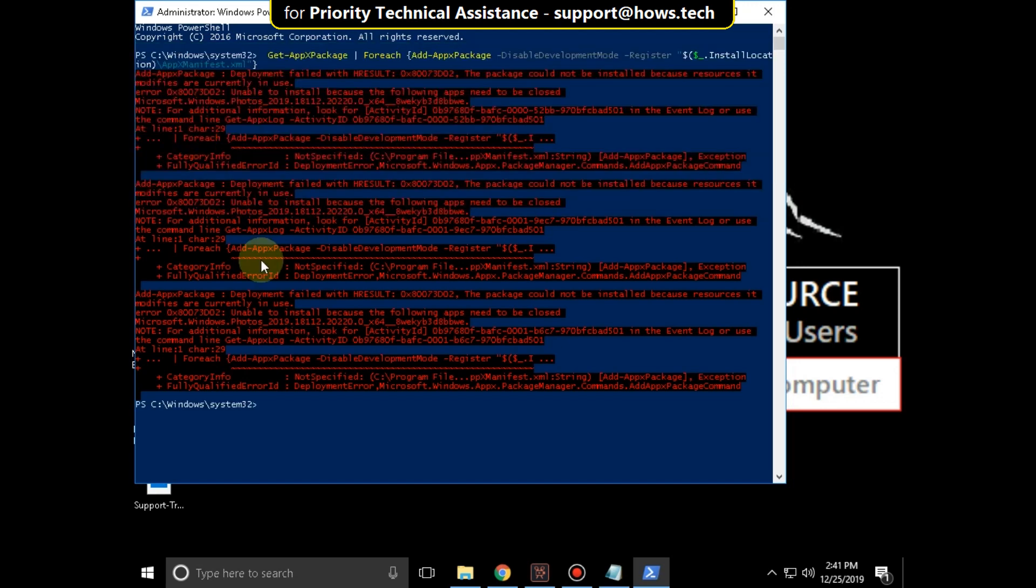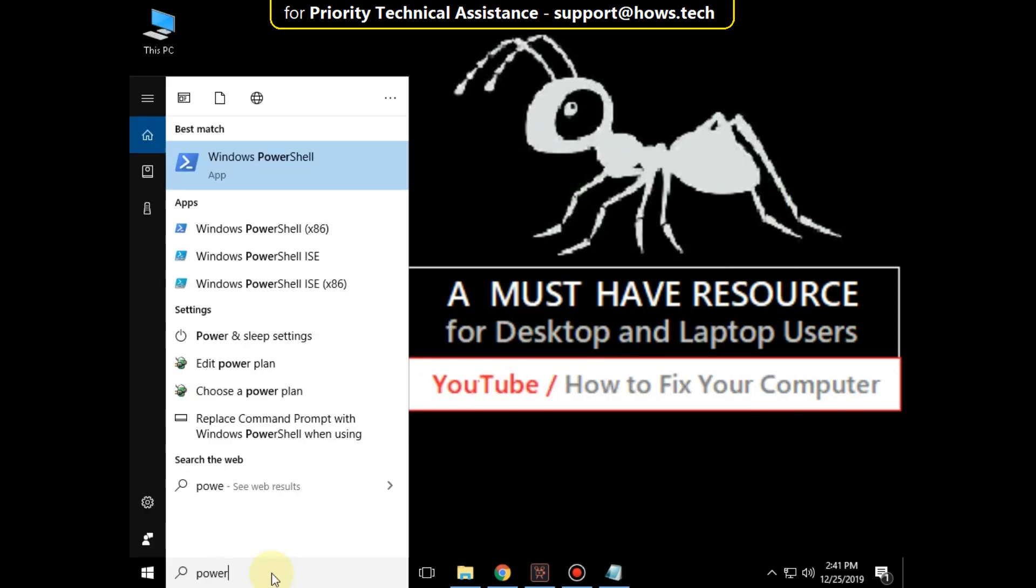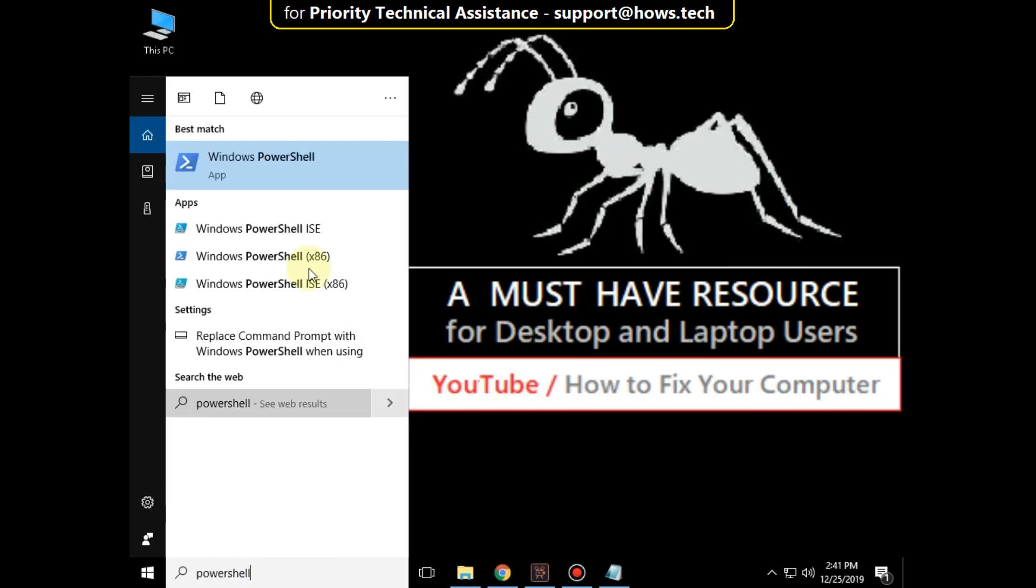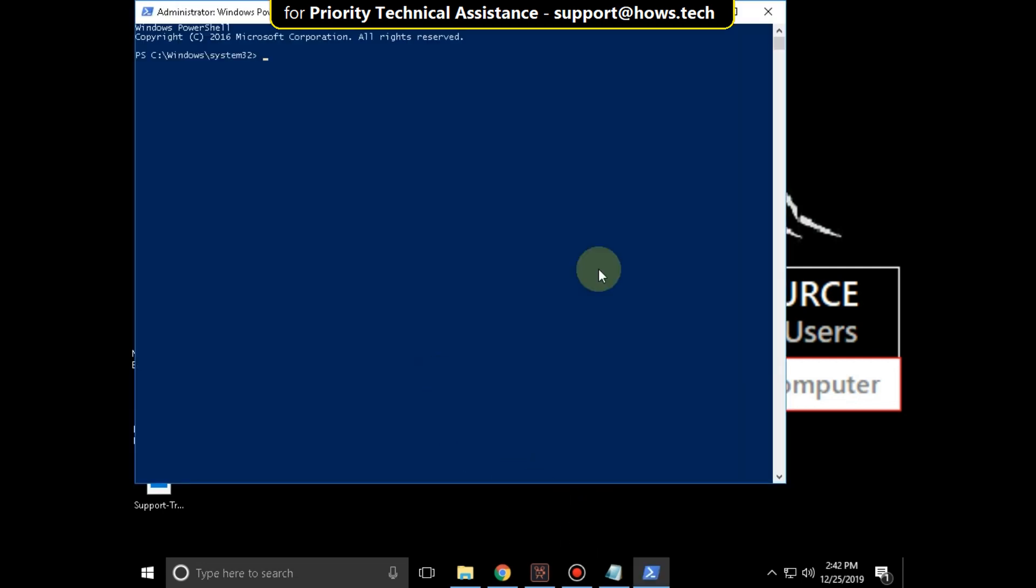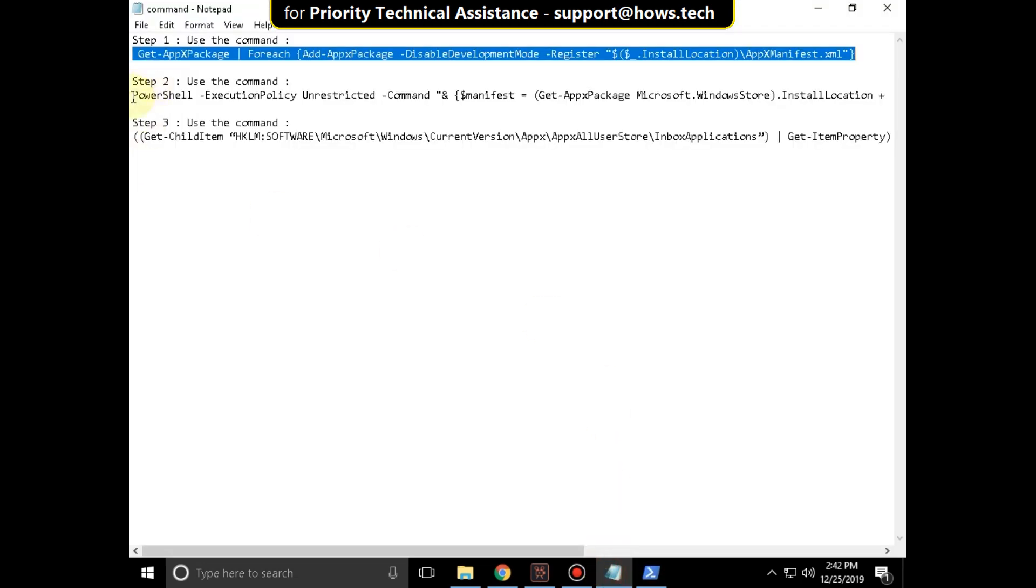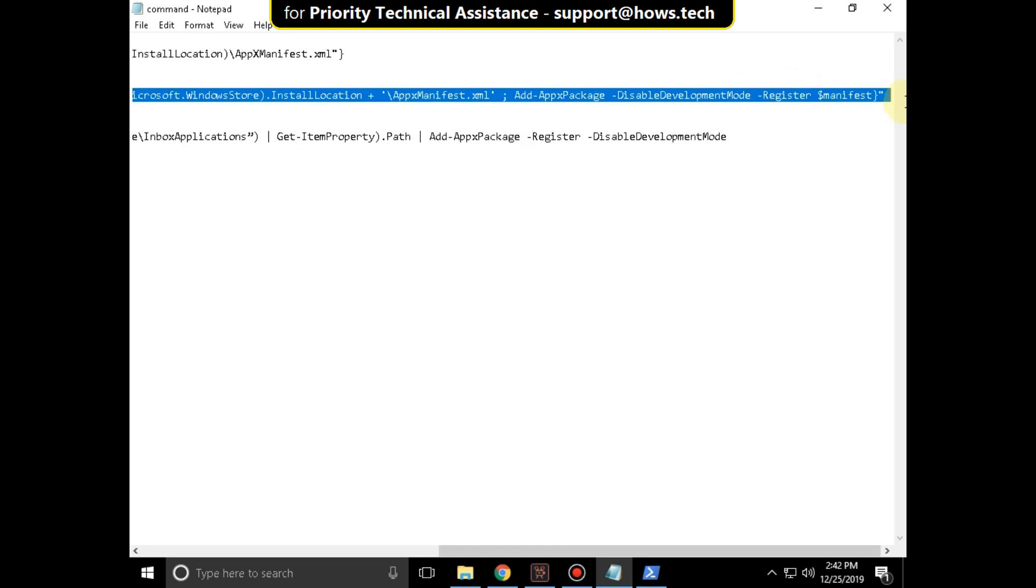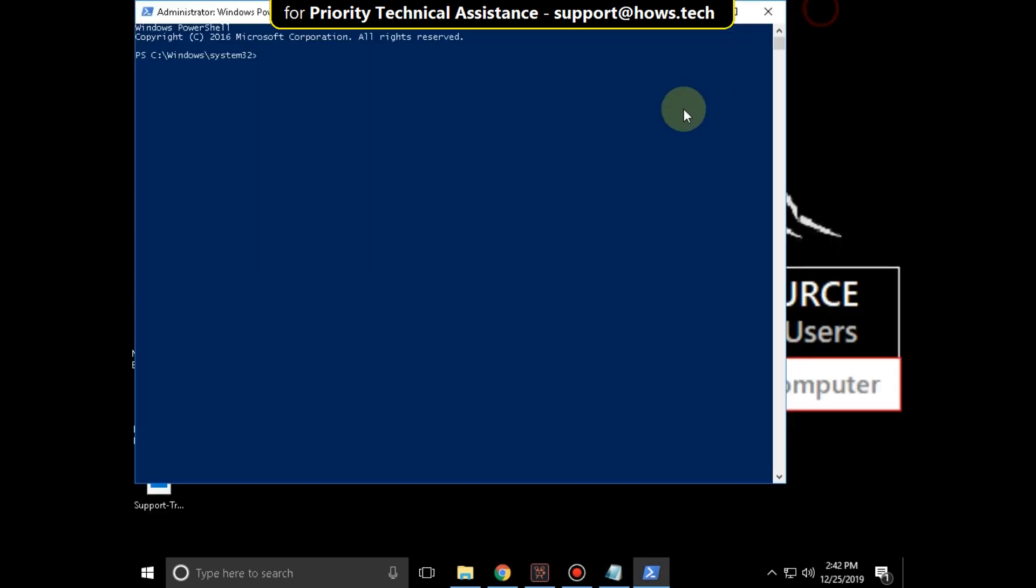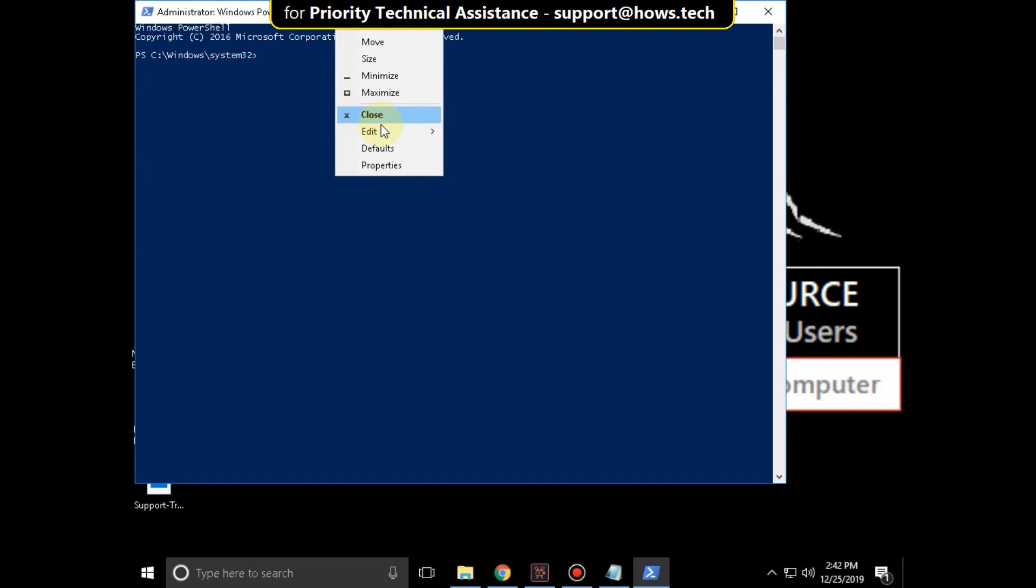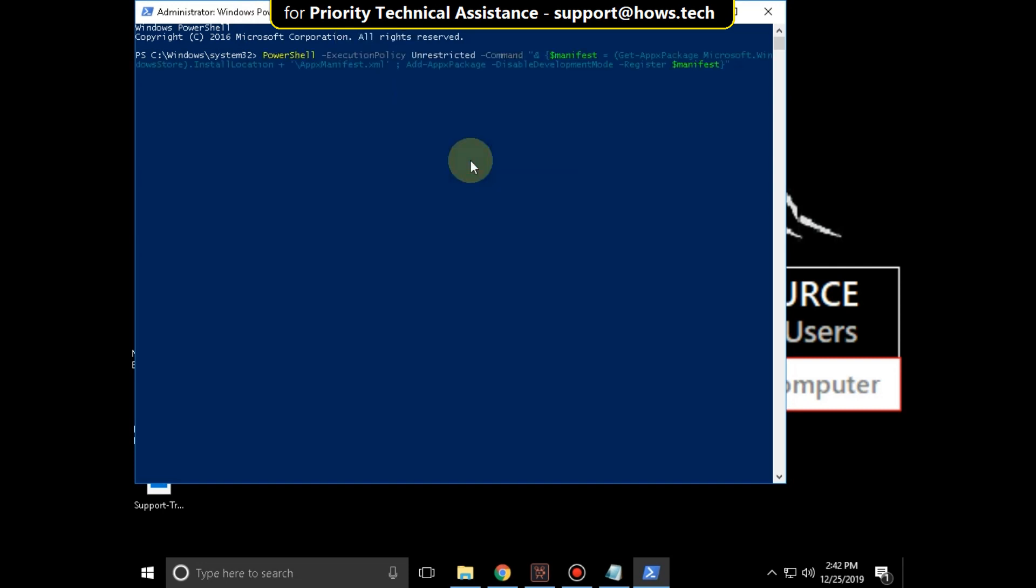Now close this and again open PowerShell. Copy the second command. Right click here, go to edit and select paste and hit enter.